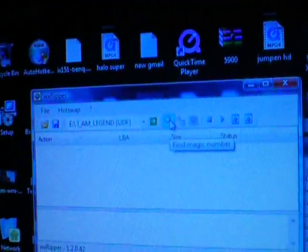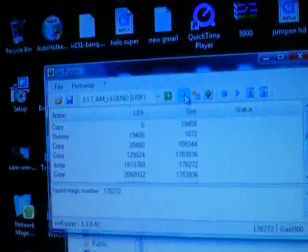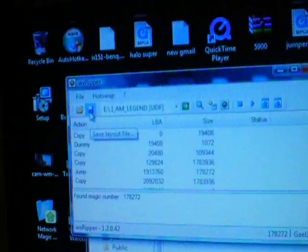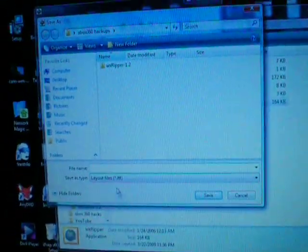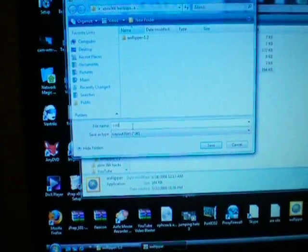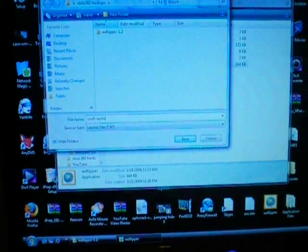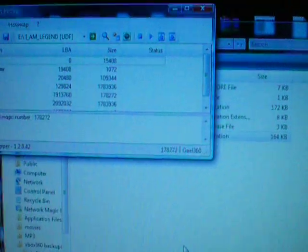I'll go over to that. Click Find Magic Number. Click that. We get the magic number. Now what you're going to need to do is to Save Layout File. So you save that wherever you want. I'm going to save it to Xbox 360 Backups. I'm just going to save it as COD5 Layout. So I save that.